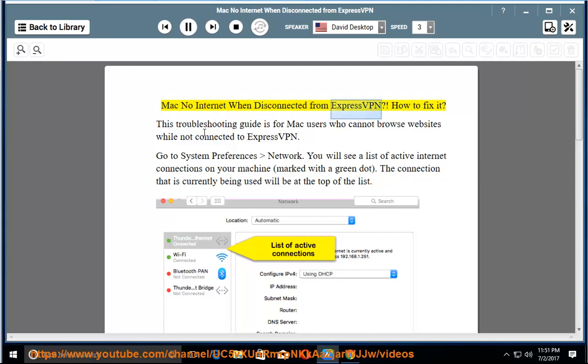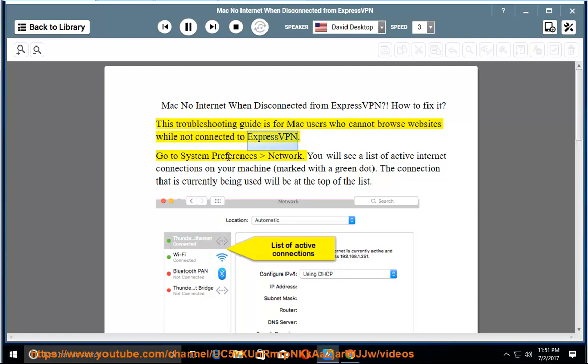Mac no internet when disconnected from ExpressVPN — how to fix it. This troubleshooting guide is for Mac users who cannot browse websites while not connected to ExpressVPN.